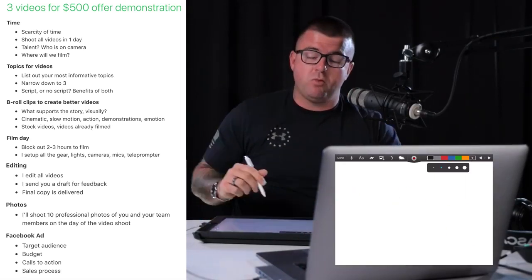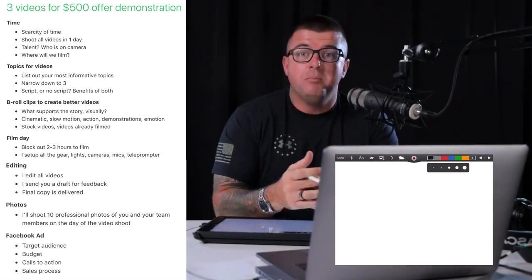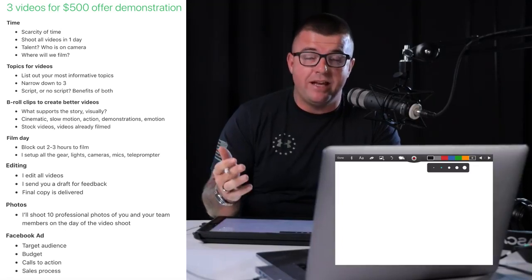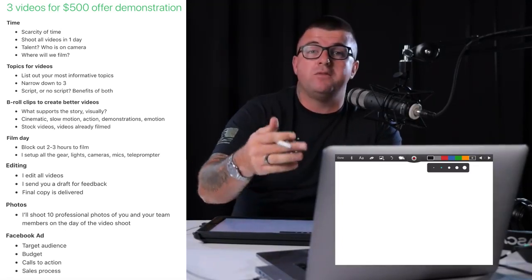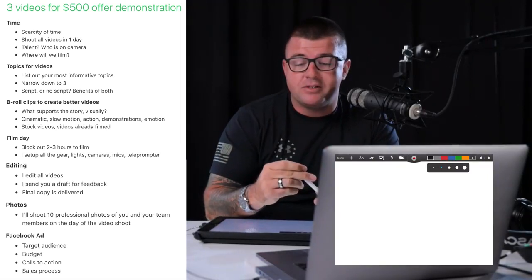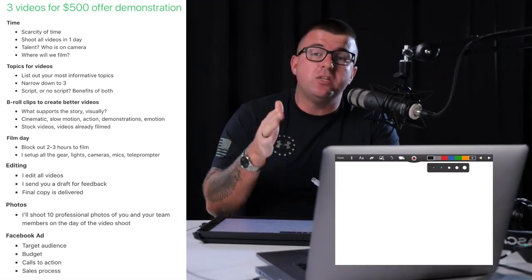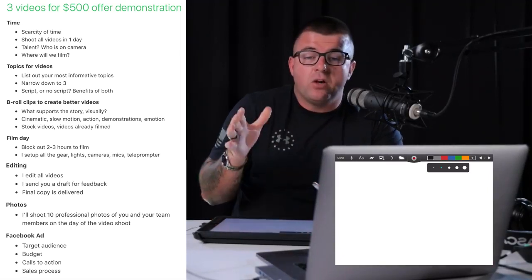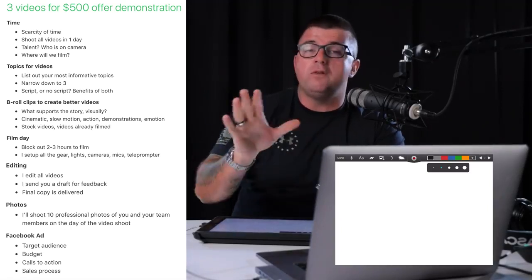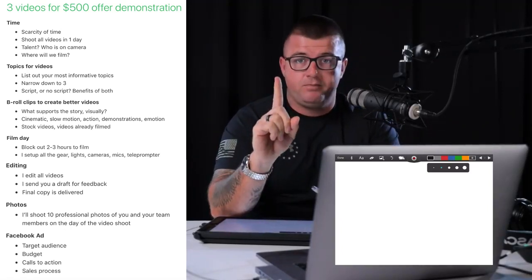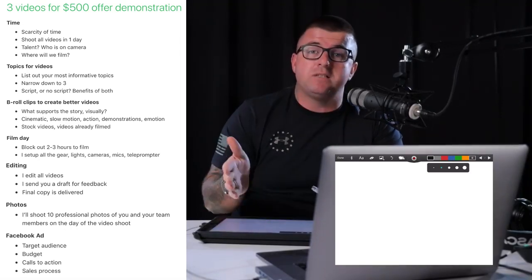Everyone faces the same challenge: we all have scarcity of time. There are 24 hours in one day, and if you pay me to shoot videos for you, that's going to require some of your time. If you don't have a lot of time to waste, you need to spend it as wisely as possible. So first and foremost, I want to set this up so we shoot all of these videos in one day. It is absolutely possible to shoot three videos in one day — and that is the best way to do it.